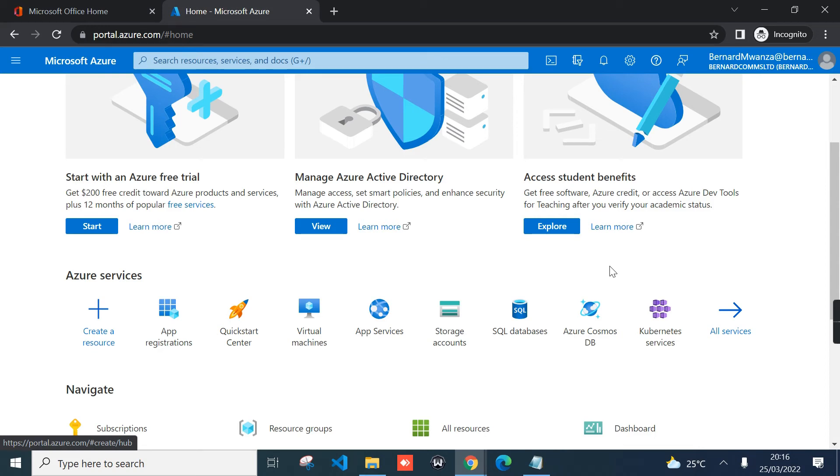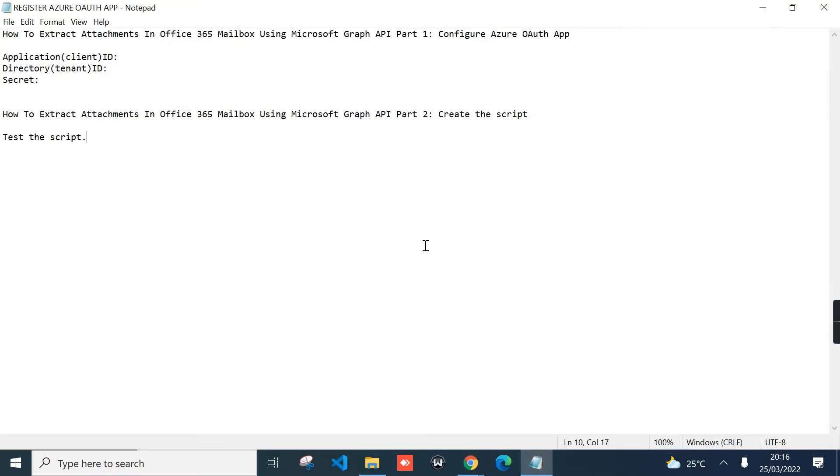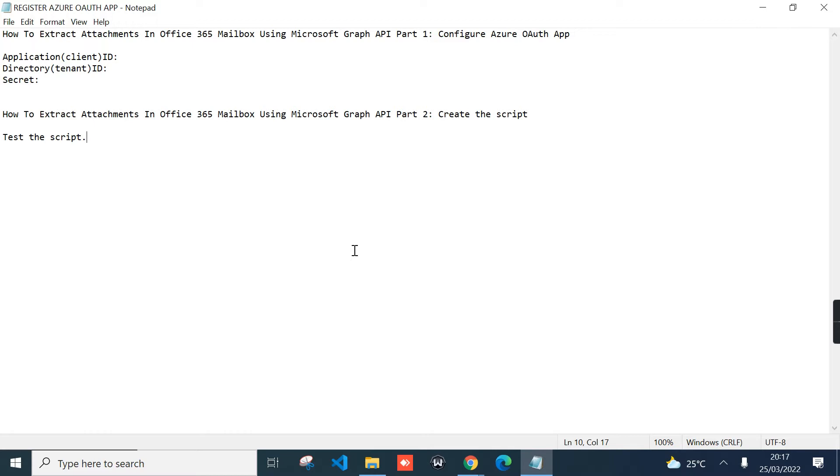Shalom friends, welcome to my channel. Today the goal of this tutorial is to create a custom PowerShell script that will extract attachments in Office 365 mailbox using Microsoft Graph API. I've divided the tutorial into two parts. The first part is to configure Azure OAuth app in Azure, the next part is to show you how to create the script and then do a test.